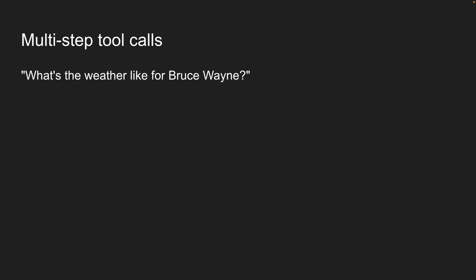Someone asks, what's the weather like for Bruce Wayne? To answer this question, the AI needs to do two things.